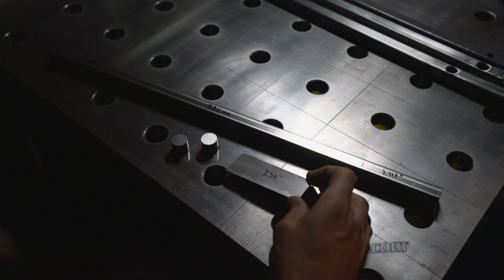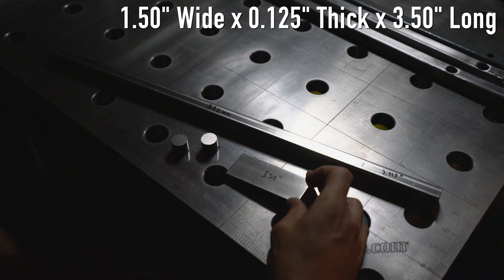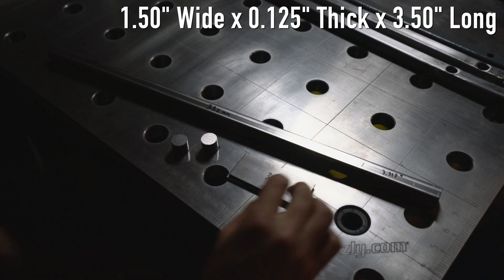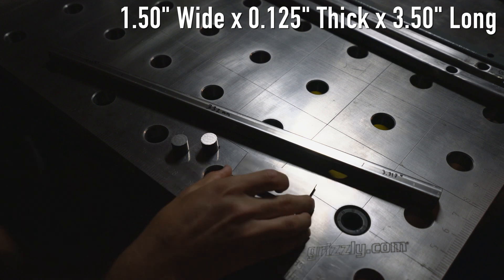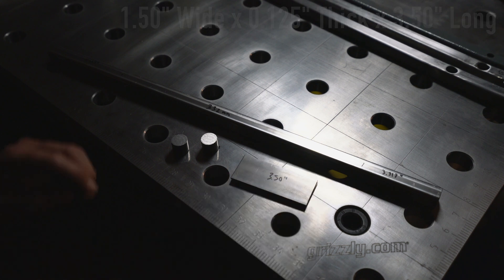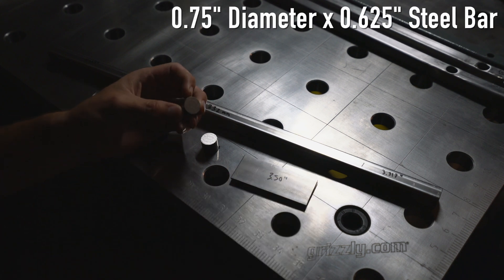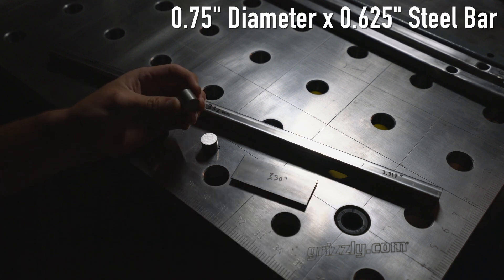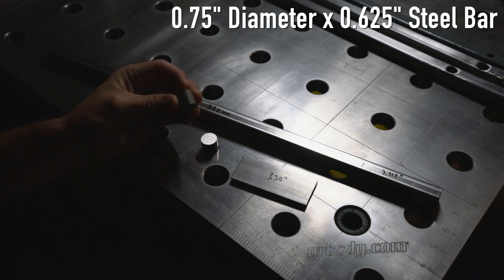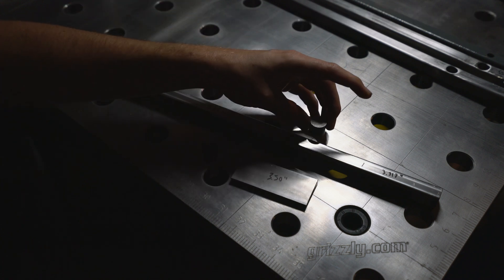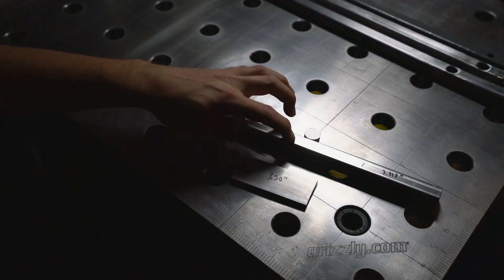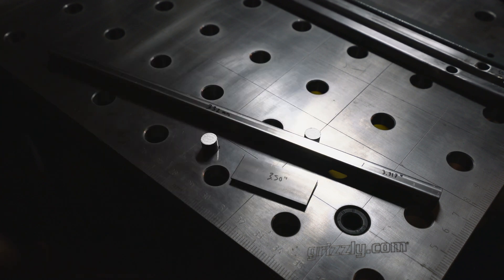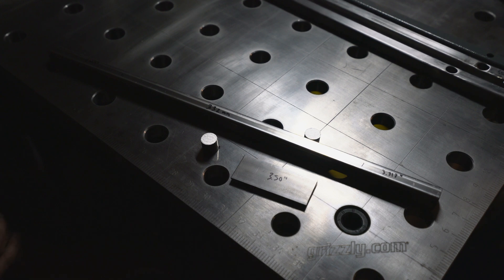Then I've got these two plates. These are 1.5 inches wide by 1 eighth inch thick and they are cut down to 3.5 inches each. Those go on the end. And then finally I've got this 3 quarter inch steel bar which I cut down to a rough cut 5 eighths of an inch.